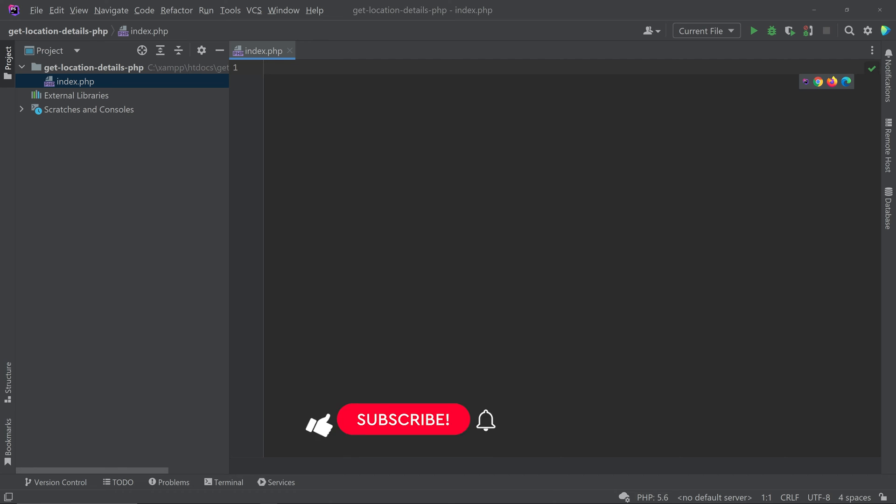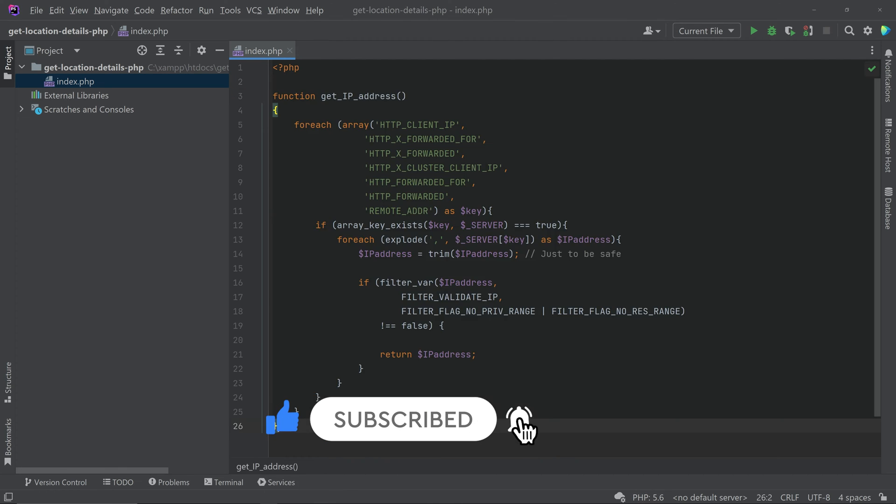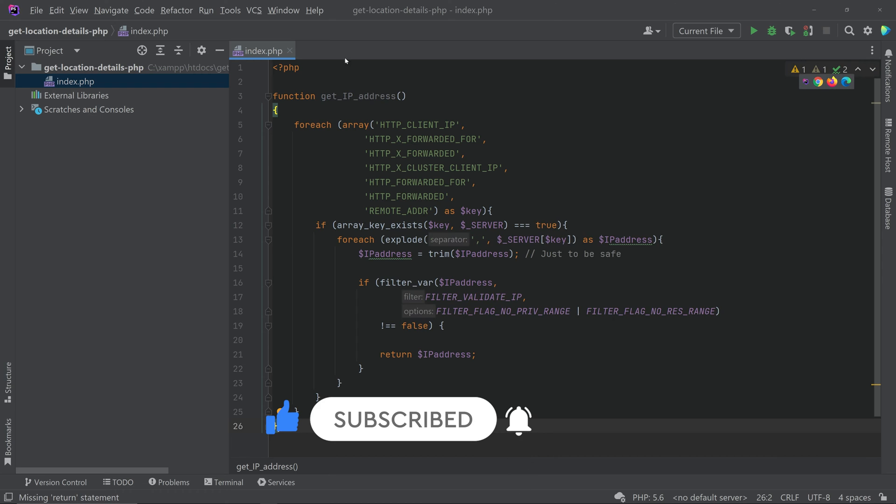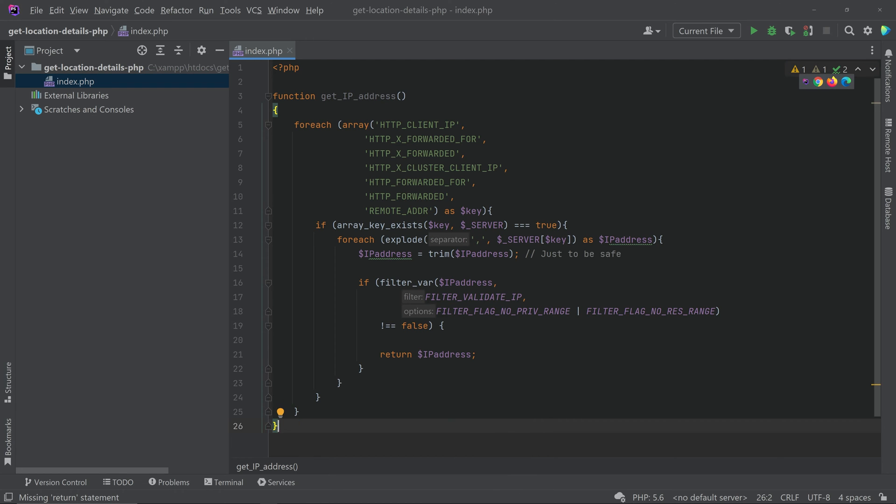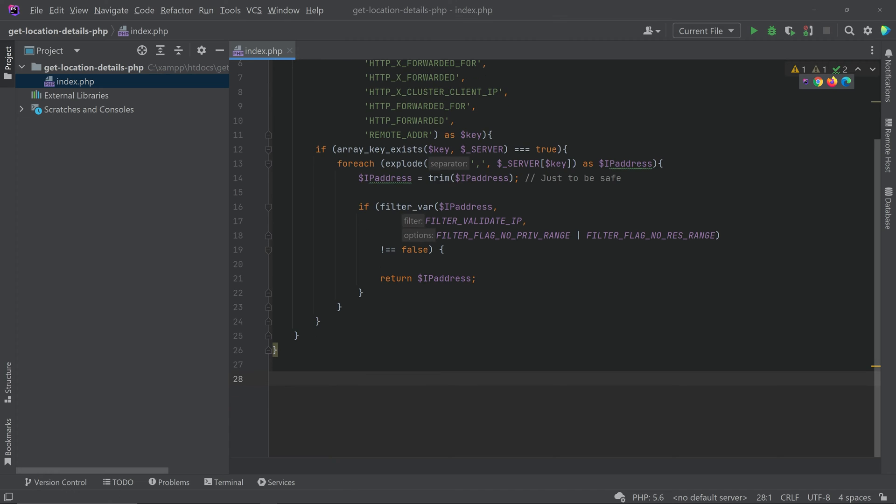Copy this function and you can start the PHP here and paste the function here. So this function simply returns the IP address, that's all.